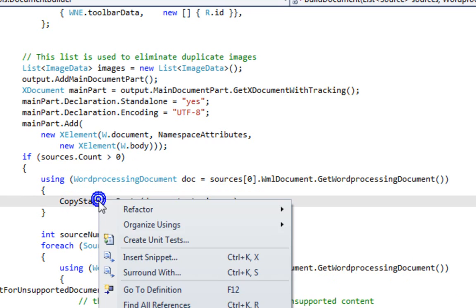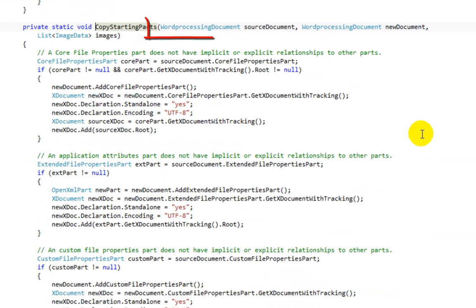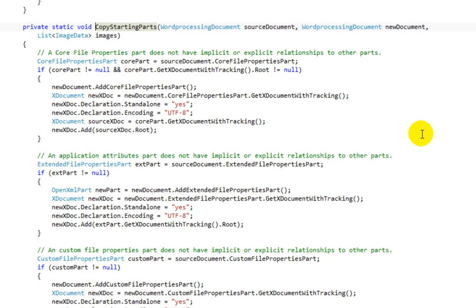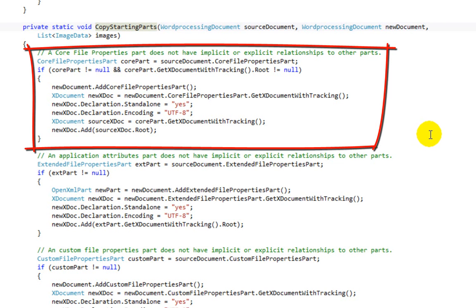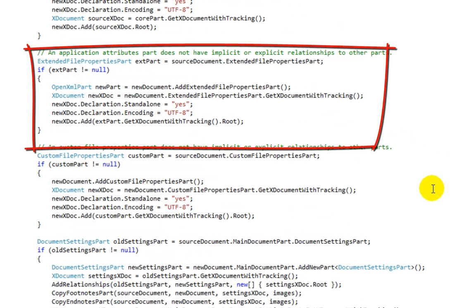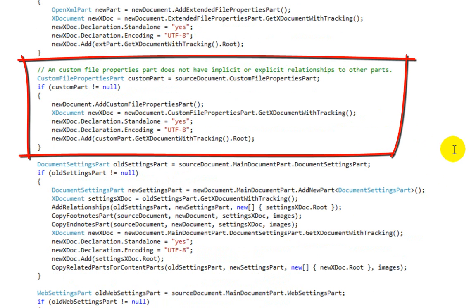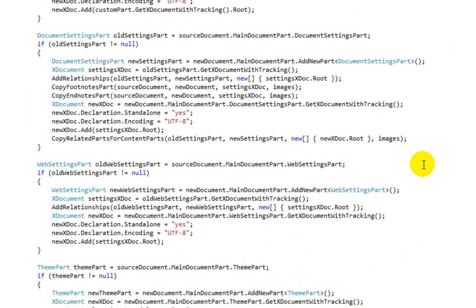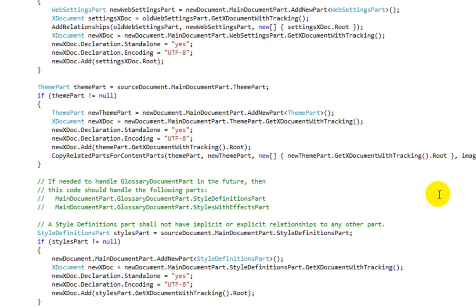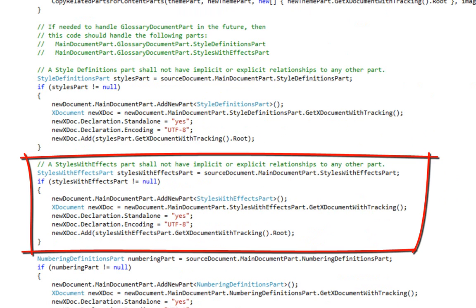Let's go take a look at that method. CopyStartingParts takes as arguments the source document, the new document, and the list of images. That list of images gets passed around a lot because there are a fair number of places in BuildDocument where parts refer to images, and we want to make sure we don't add duplicate images to the newly constructed document. Running down through here, you can see various pieces of code: here is the code to add the new core properties part, the extended file properties part, the custom file properties part, the document settings part, the web settings part, and the theme part.